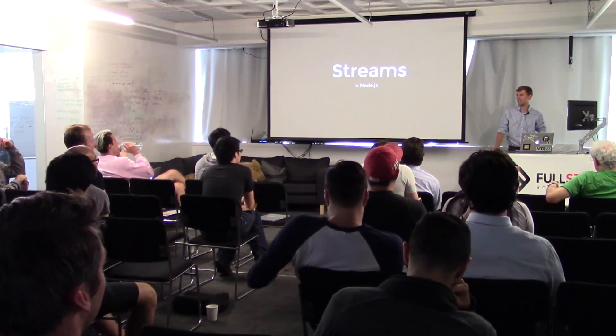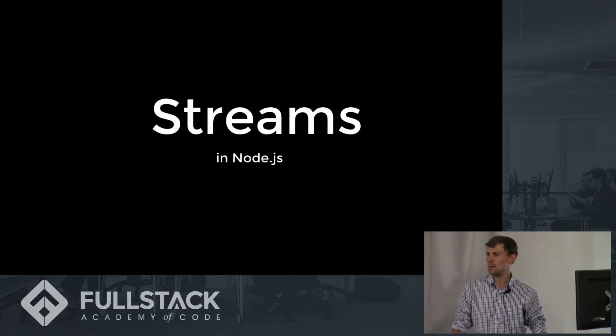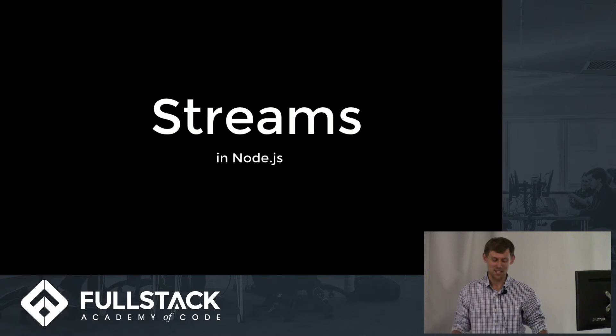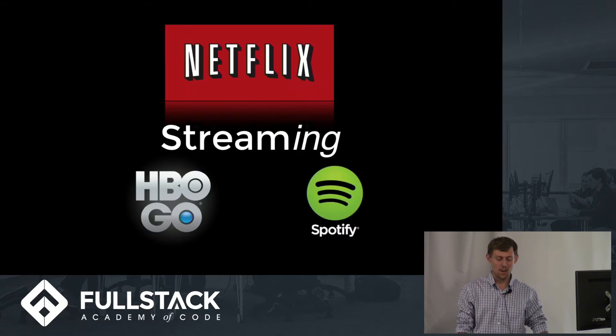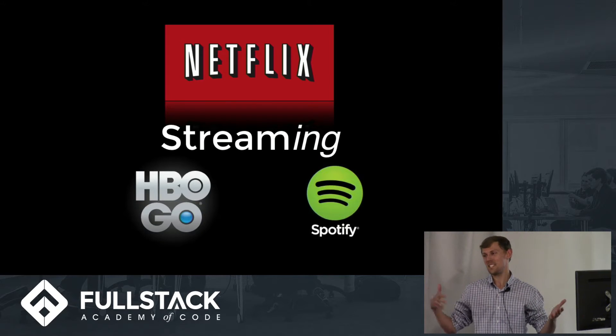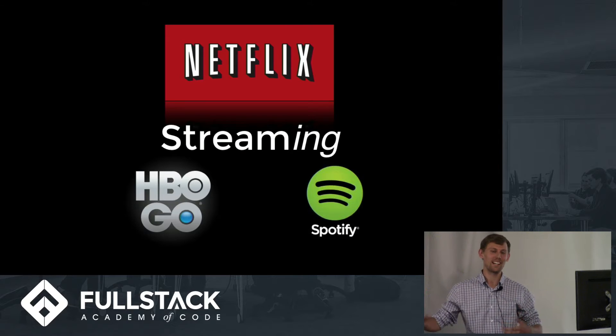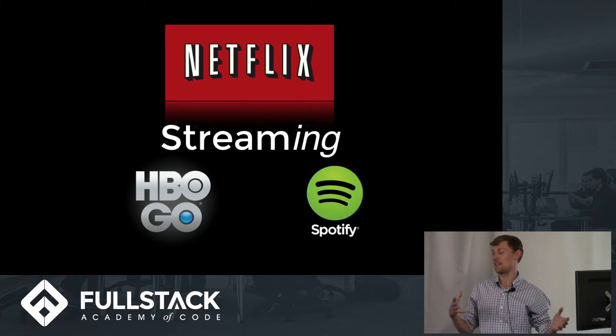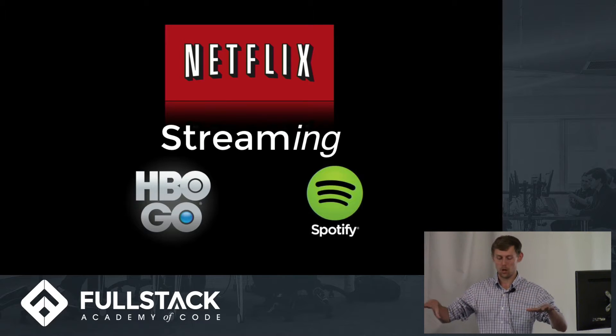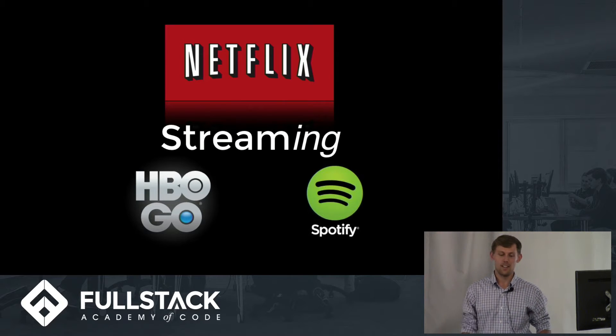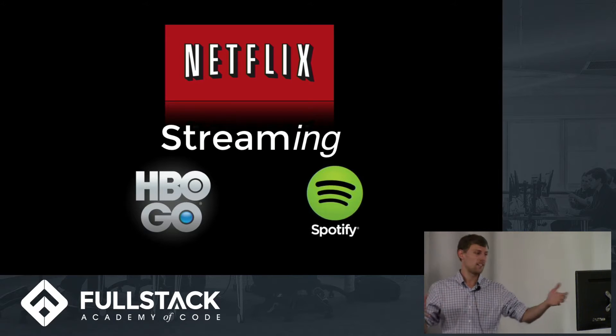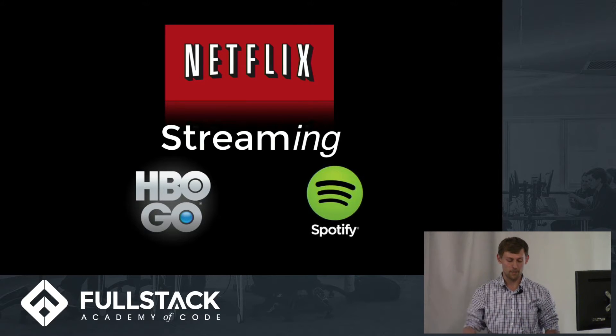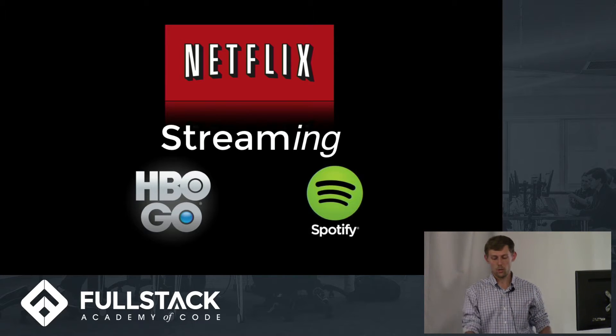All right, good evening, Fullstack. I'm Chris Heller. Today I'm going to be talking about streams in Node. The reason I'm laughing is because when I say streams, you probably think of streaming right away. And streaming is an implementation of streams, but I'm going to get a little bit more under the hood of what's going on when you're streaming stuff. Streams actually have more applications than just Netflix and HBO Go and Spotify. So to start, what is a stream?